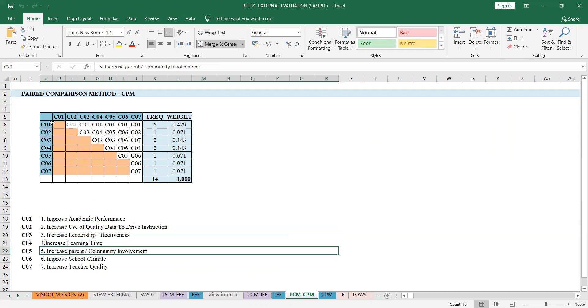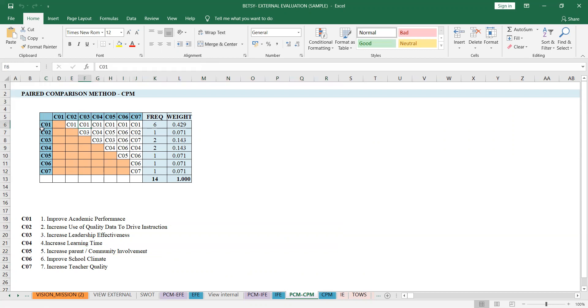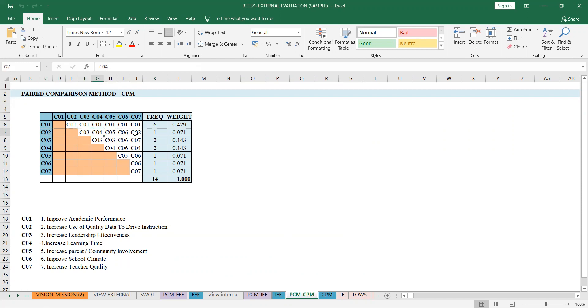So here it's the same thing. All success factors, seven of them in the horizontal, and then vertical, same thing. C1 versus C2, I chose C1, C1 versus C3, C1 versus C5, C1 versus, whatever you choose, then C2 versus C3, C2 versus C4, until you finish. For the frequency, you'll just use count if formula so you don't have to manually count.